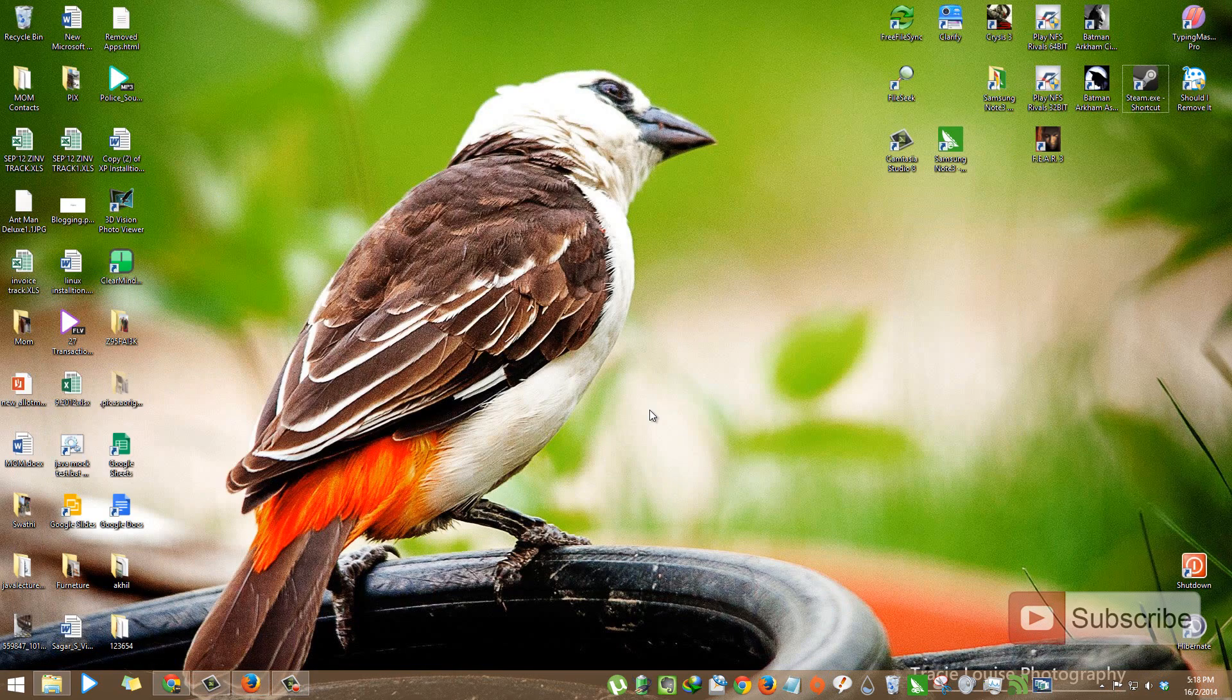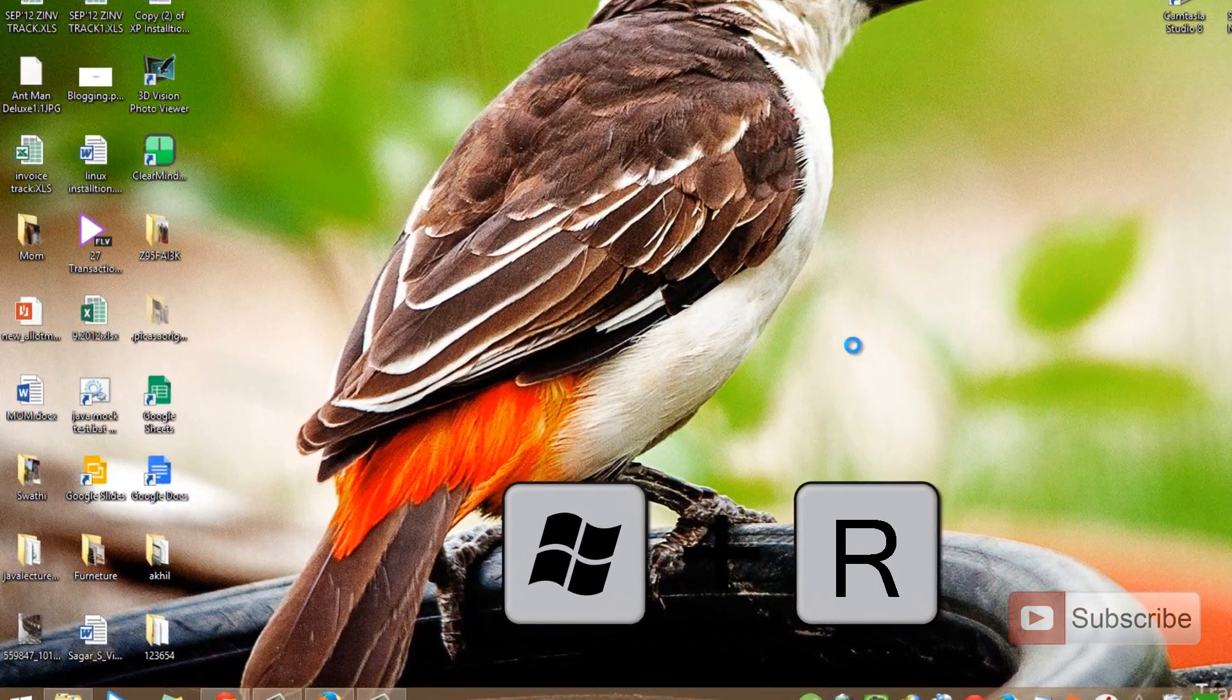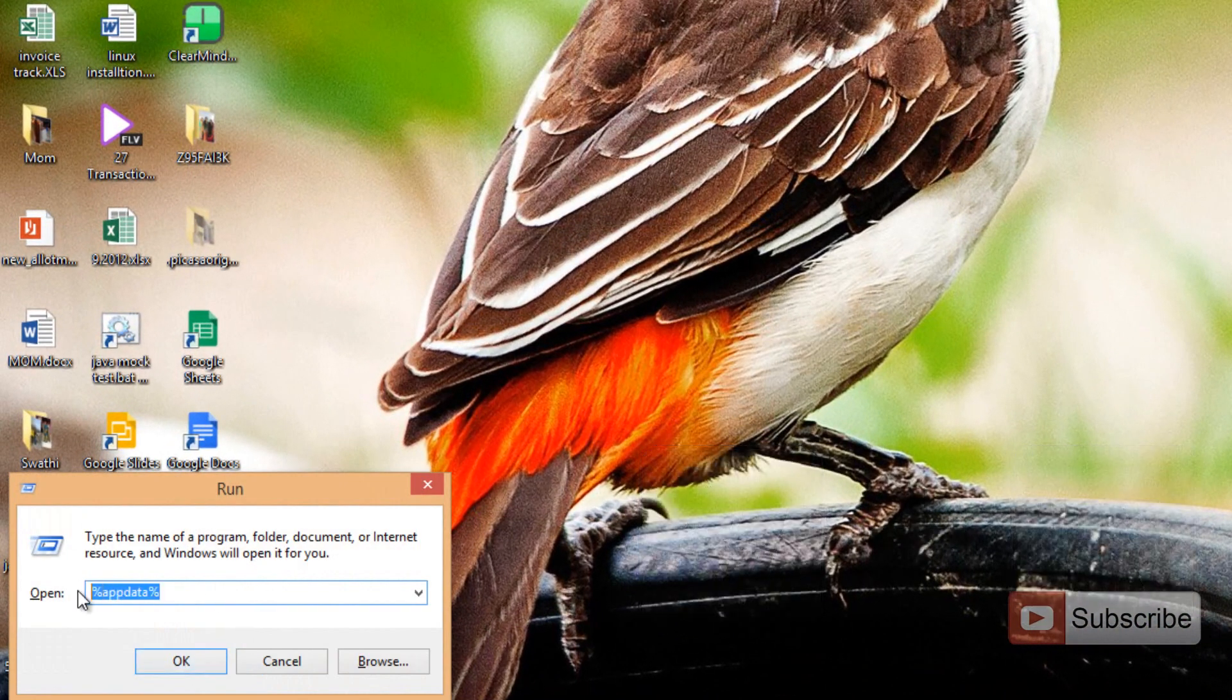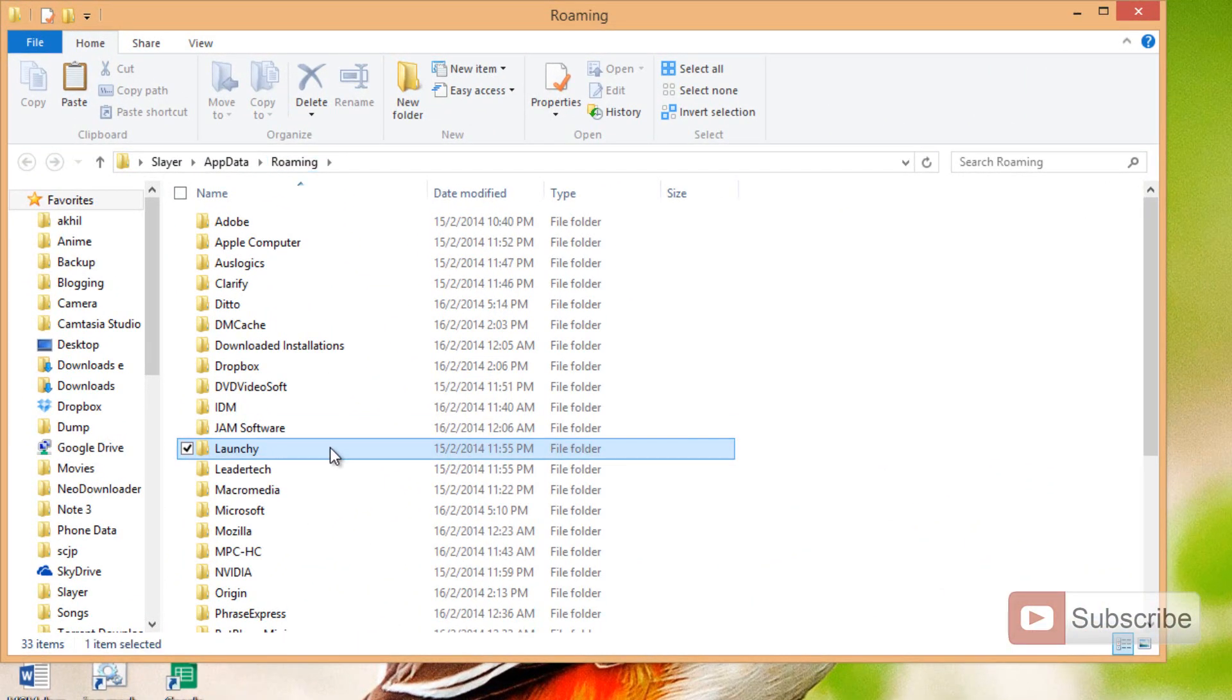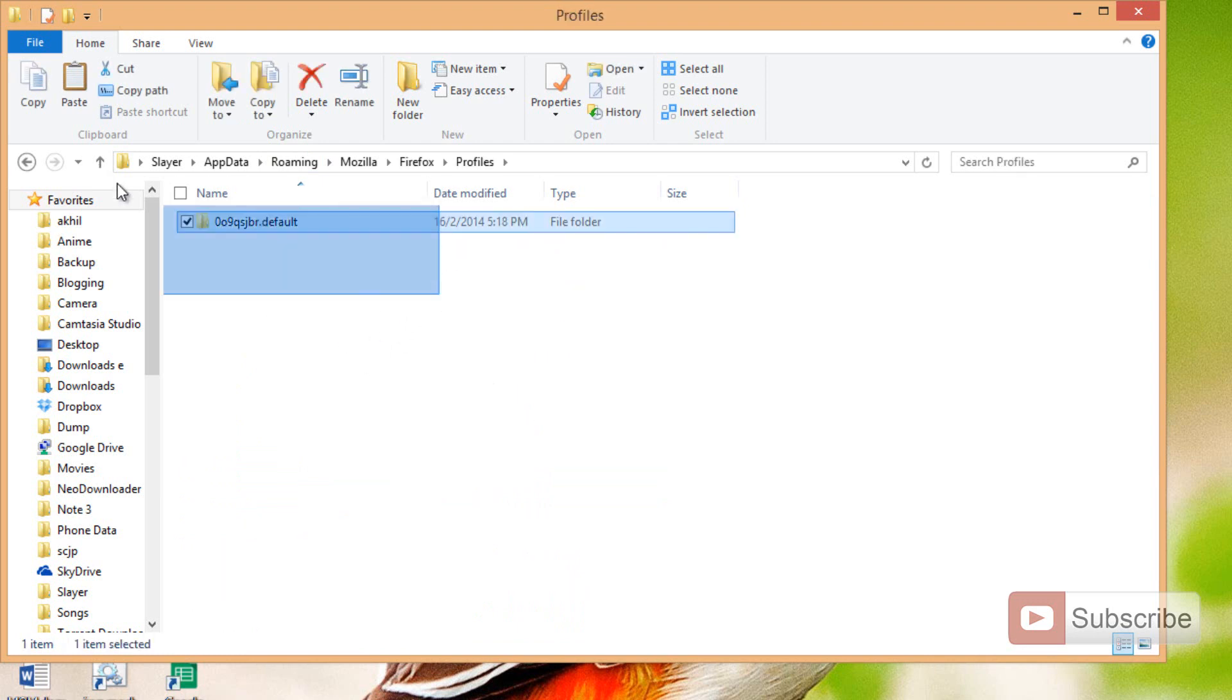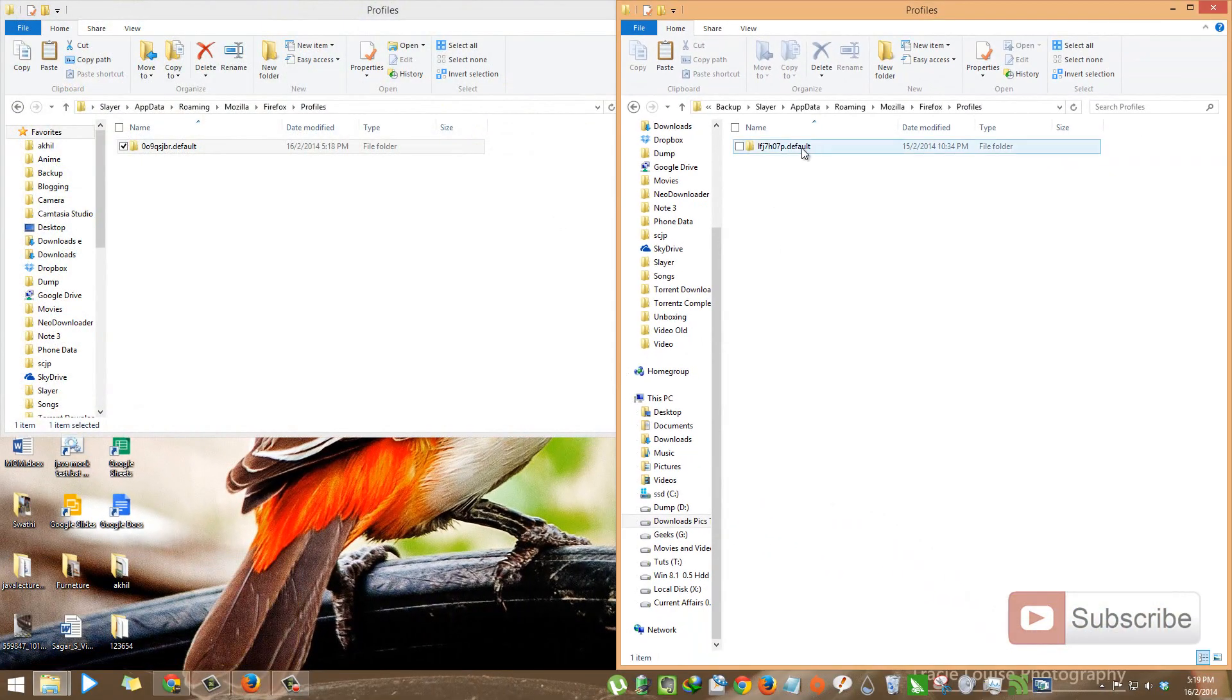Now, first to backup your Firefox data, open the Run prompt by pressing Windows+R and go to AppData. Once you are here you will be in the Roaming folder. Go to Mozilla folder, then to Firefox, then to Profiles. This is the file that you have to backup. As I have said, I recently formatted my system.